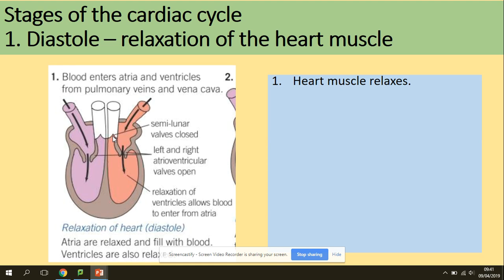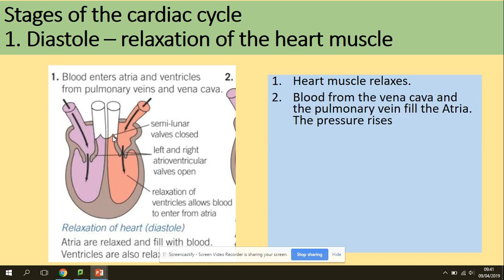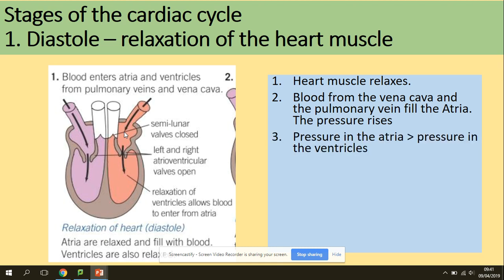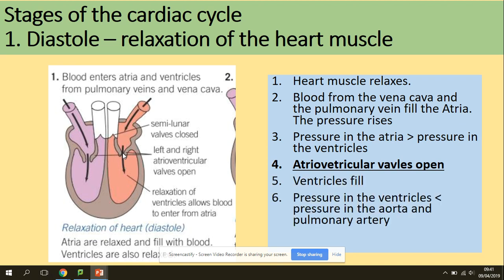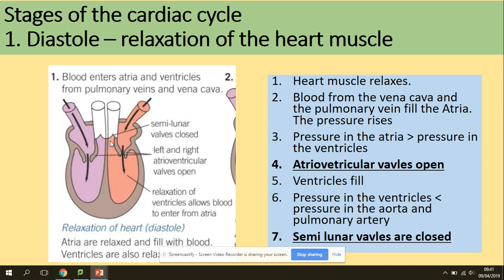Because the heart muscle relaxes, blood from the vena cava and the pulmonary vein fills the atria, and the pressure in the atria increases. Because there is higher pressure in the atria than in the ventricles, the atrio-ventricular valves open. The ventricles fill with blood, and the pressure in the ventricles is still lower than in the aorta and pulmonary artery, so the semilunar valves remain closed.